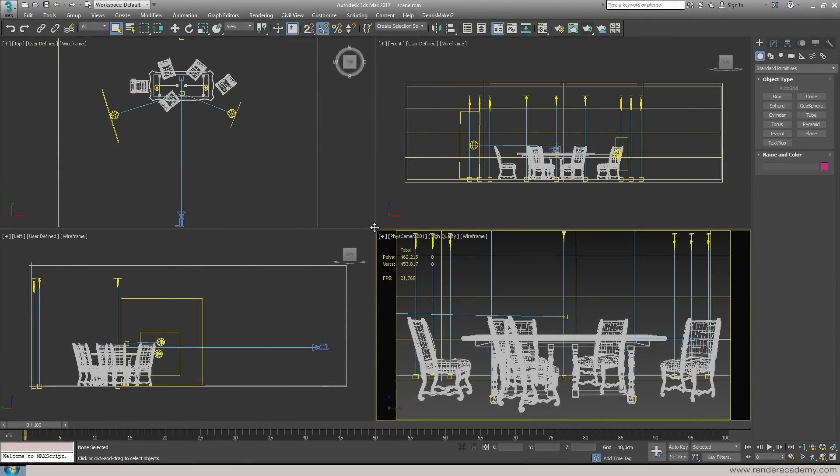Hello and welcome! I'm Luca Dereo and in this short tutorial I would like to show you how IES lights are working inside 3ds Max 2017.